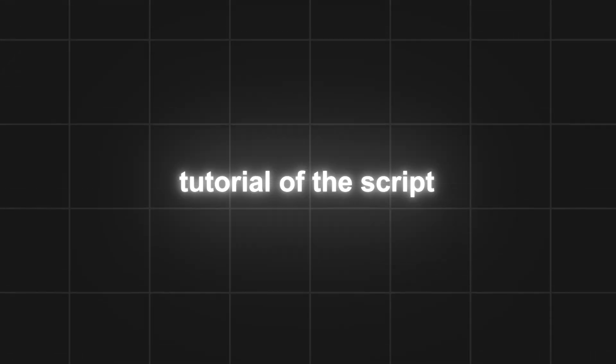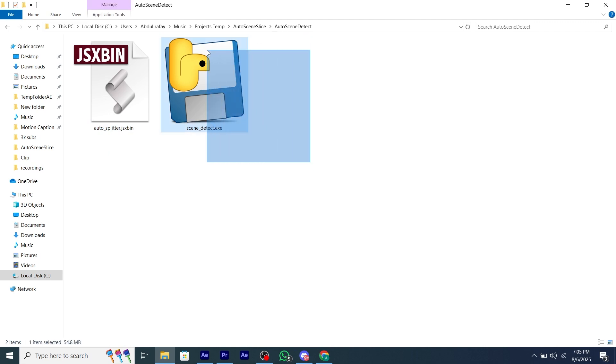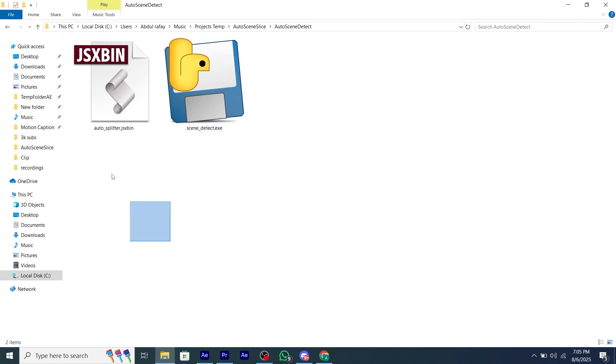Here's a little tutorial of the script. After downloading the script, you will have two files: an exe file and the script file for After Effects.